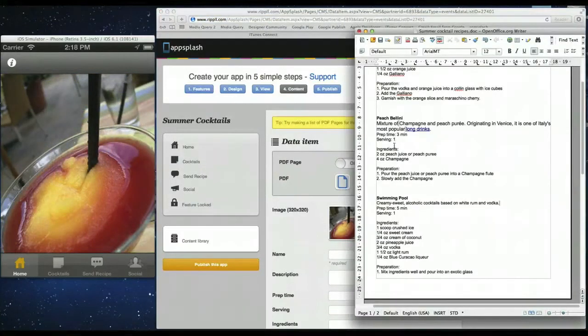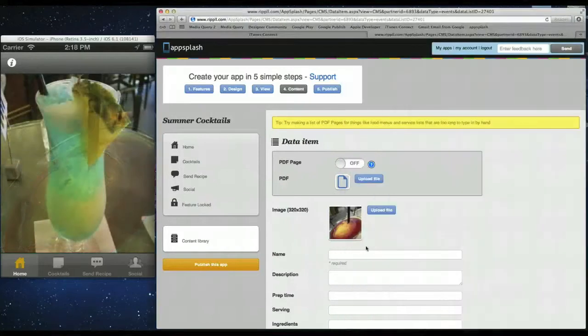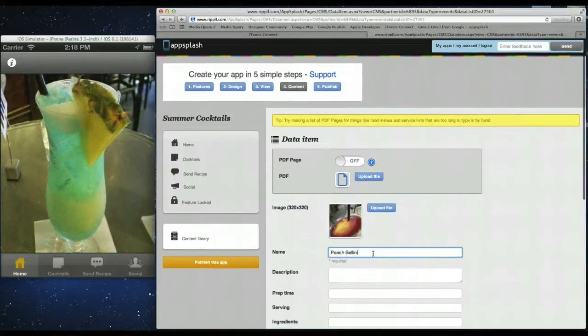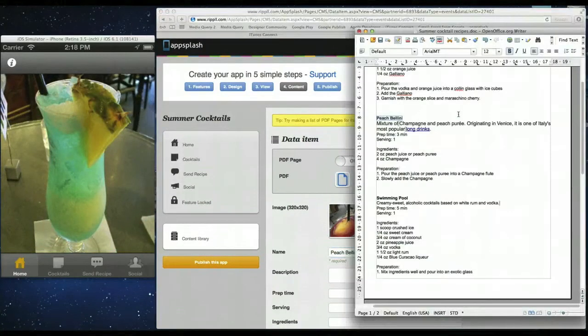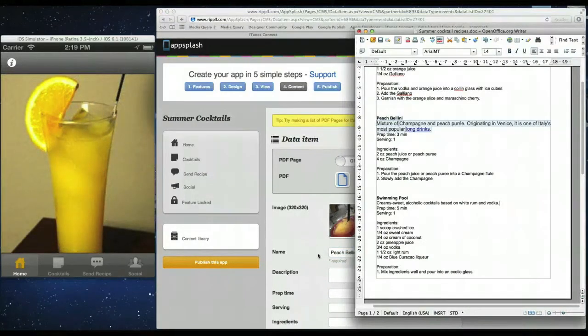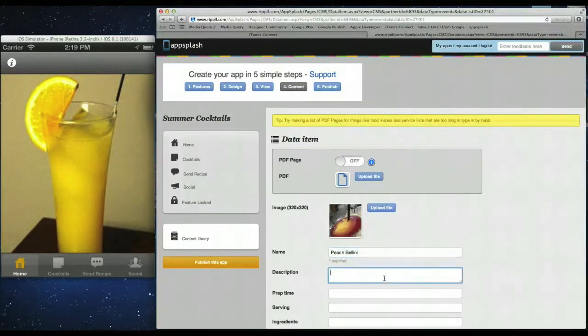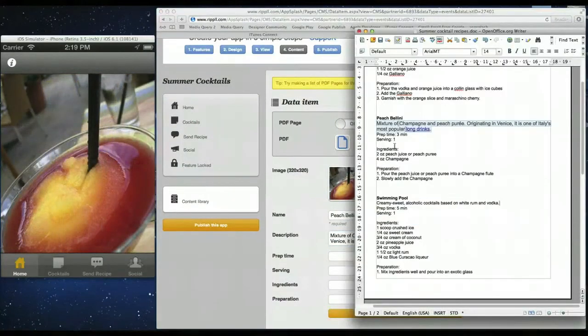Then you can just simply copy and paste the data that you have. So I'm going to add the name in. And then the description. So this is a nice cocktail. So add the description in.